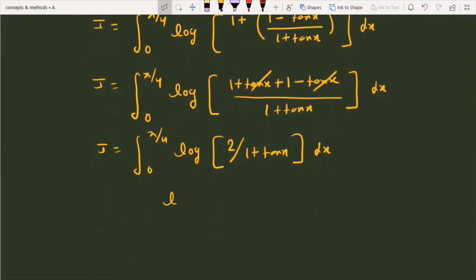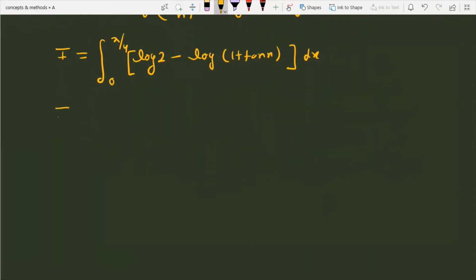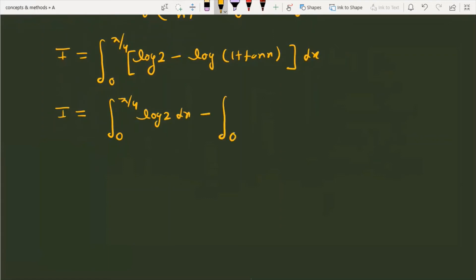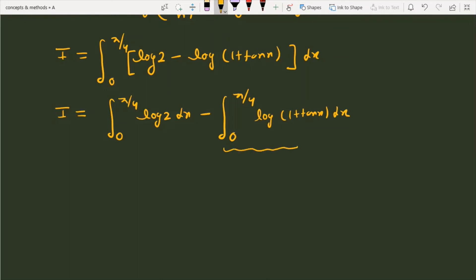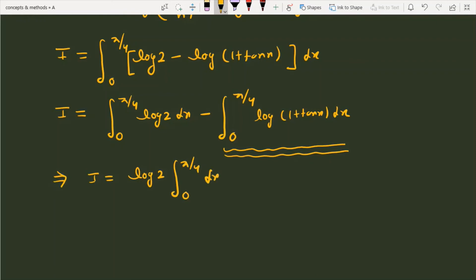Applying the logarithm property, we split this: I = ∫₀^(π/4) log 2 dx − ∫₀^(π/4) log(1 + tan x) dx. The second integral is exactly our original expression I, so we can replace it and write: I = ∫₀^(π/4) log 2 dx − I.